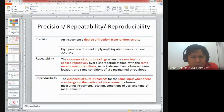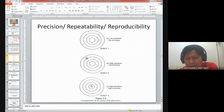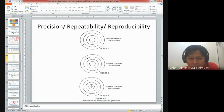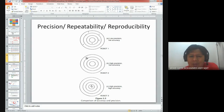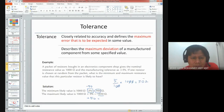We also looked at precision, repeatability, and reproducibility, and discussed the difference between precision and accuracy. Looking at this diagram, we can conclude that robot number three has high accuracy - if you look at the dotted dots for robot number three, they are all in the middle circle and close to each other, meaning the measurement has high precision and also high accuracy.